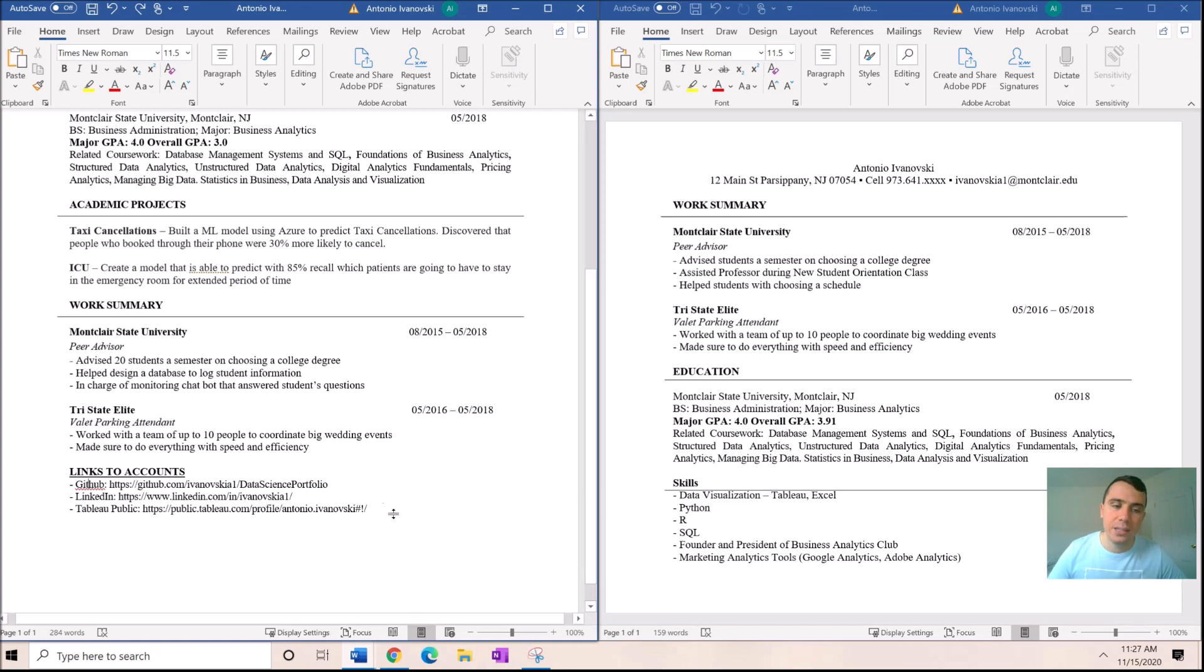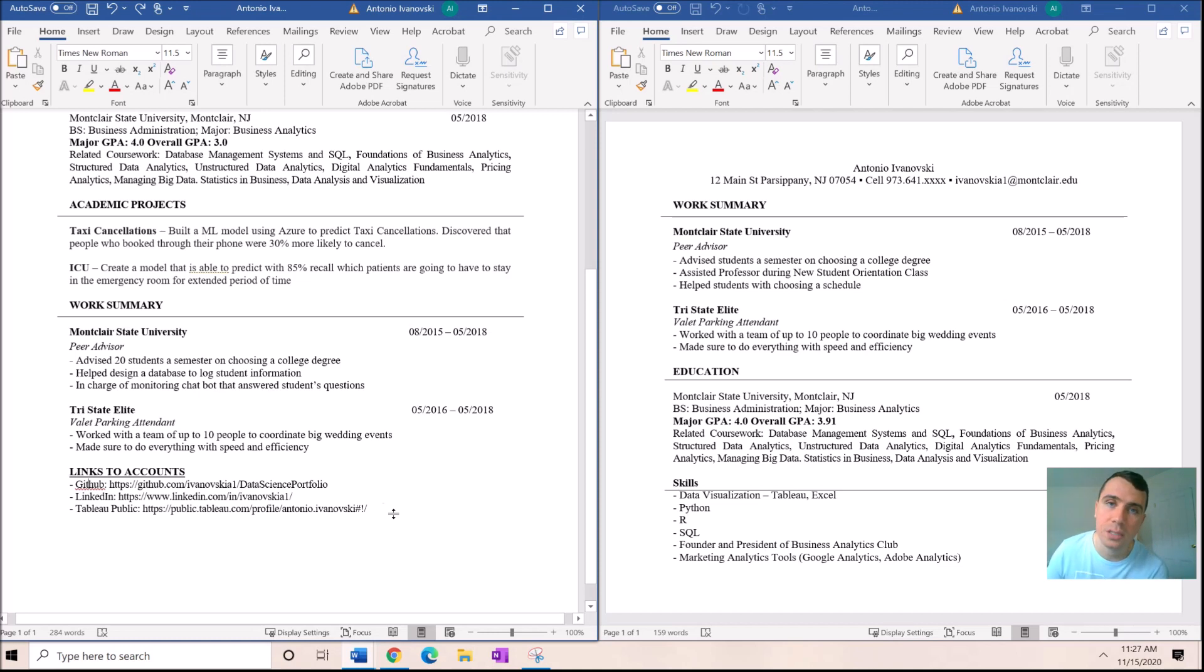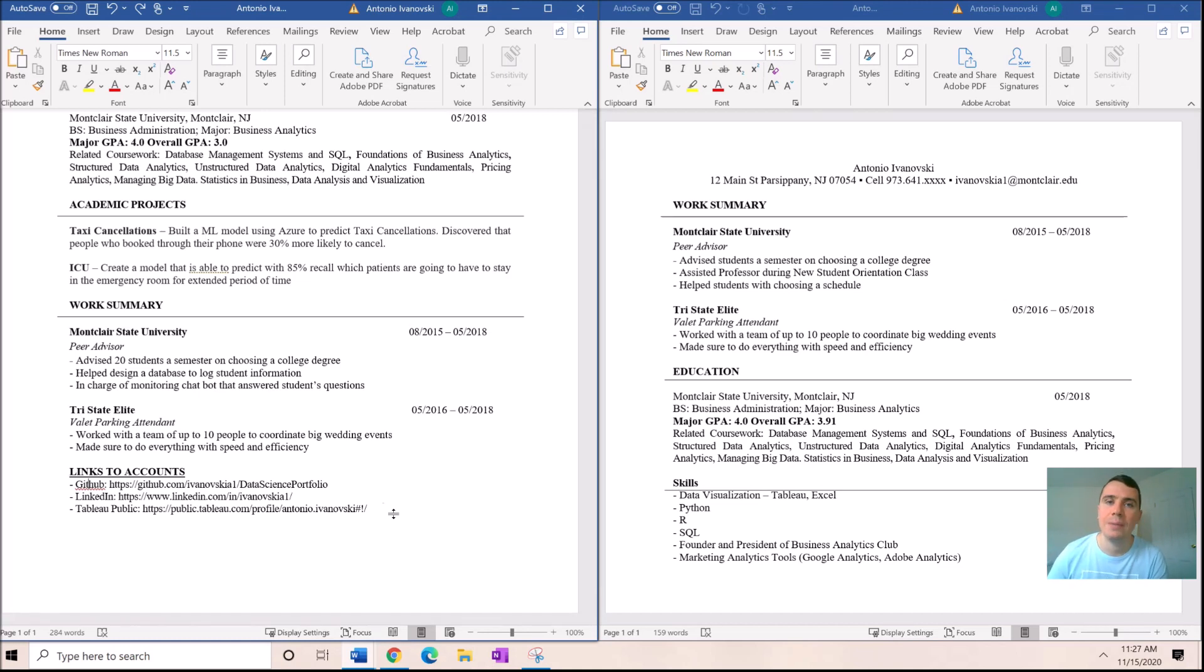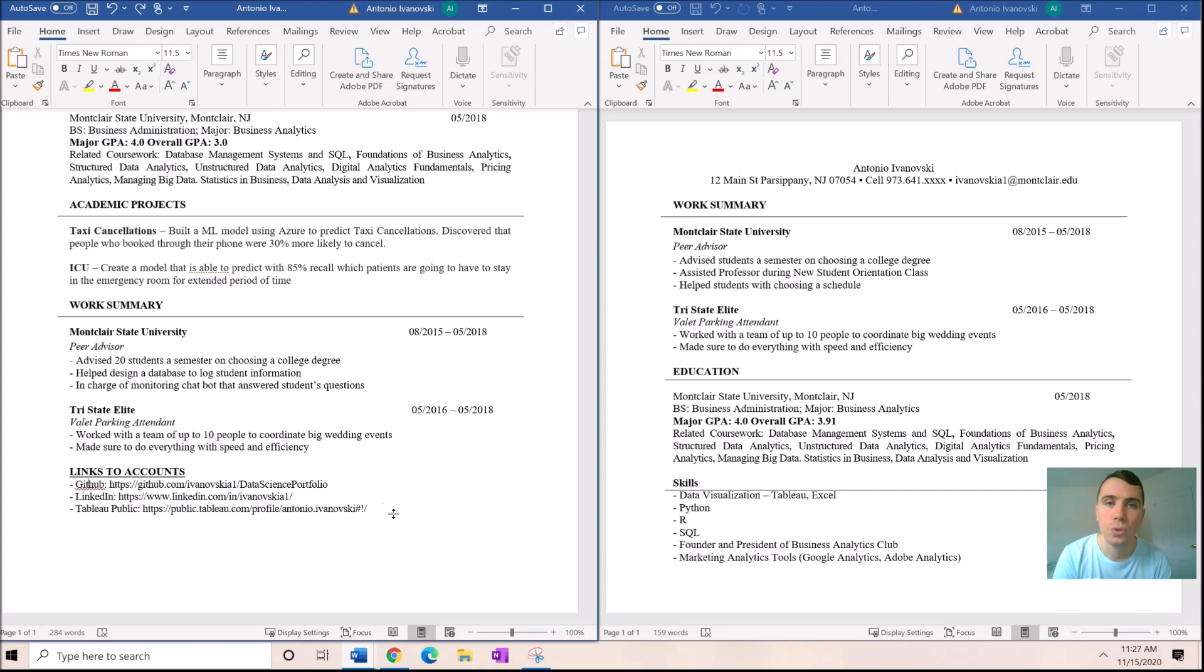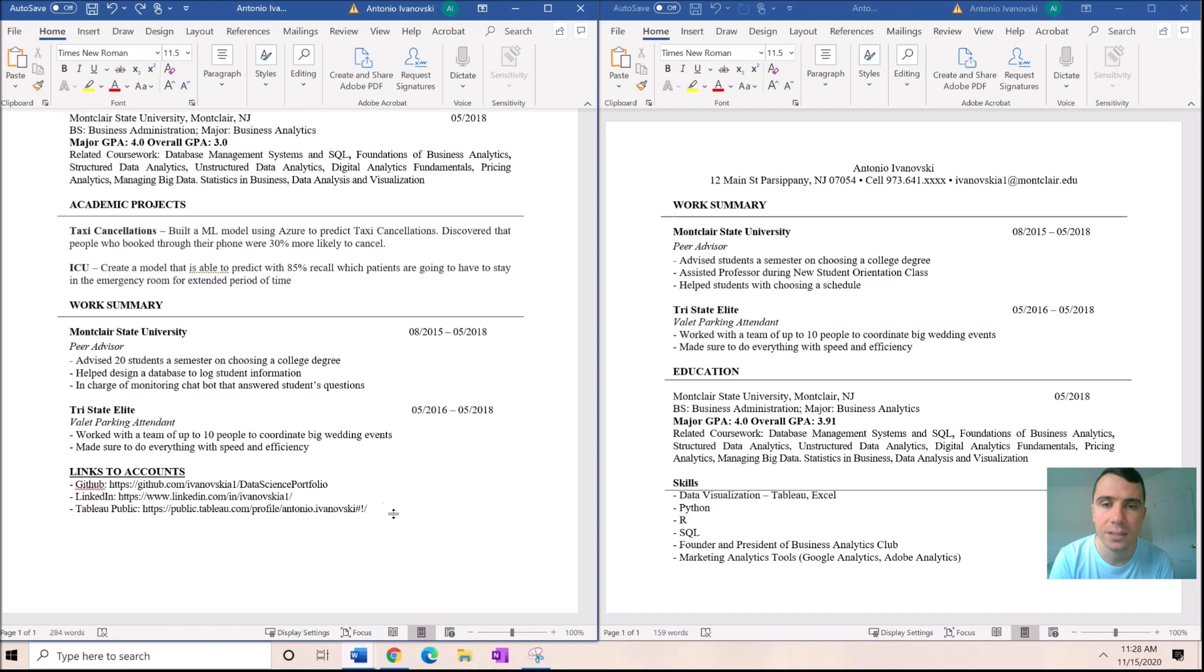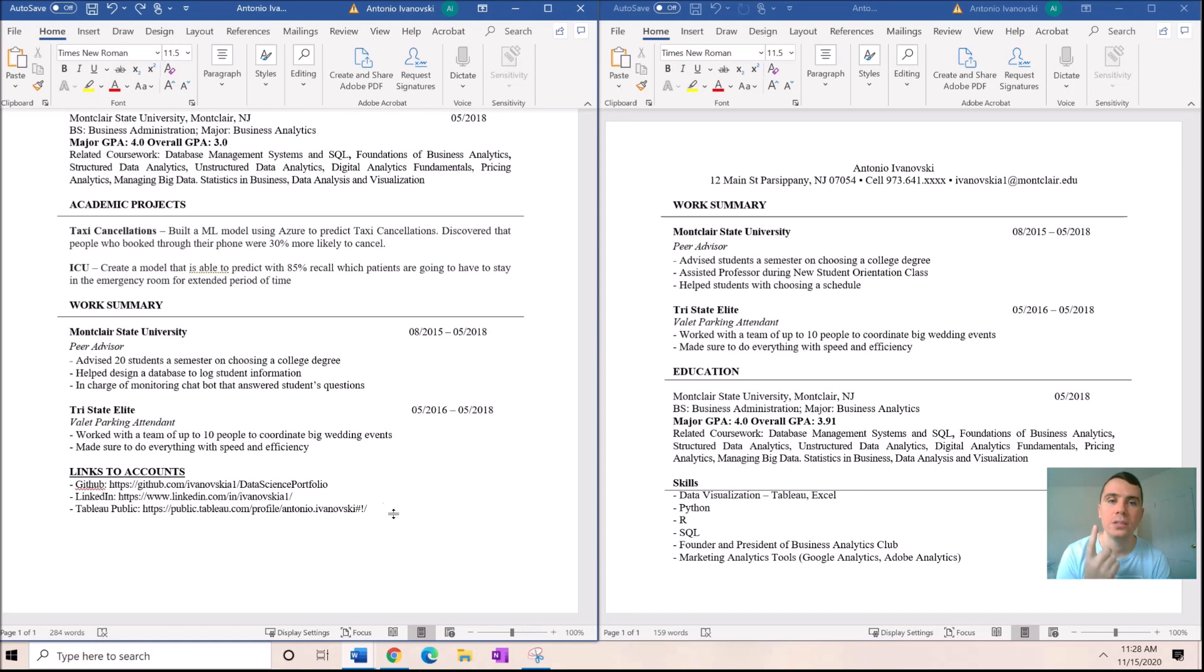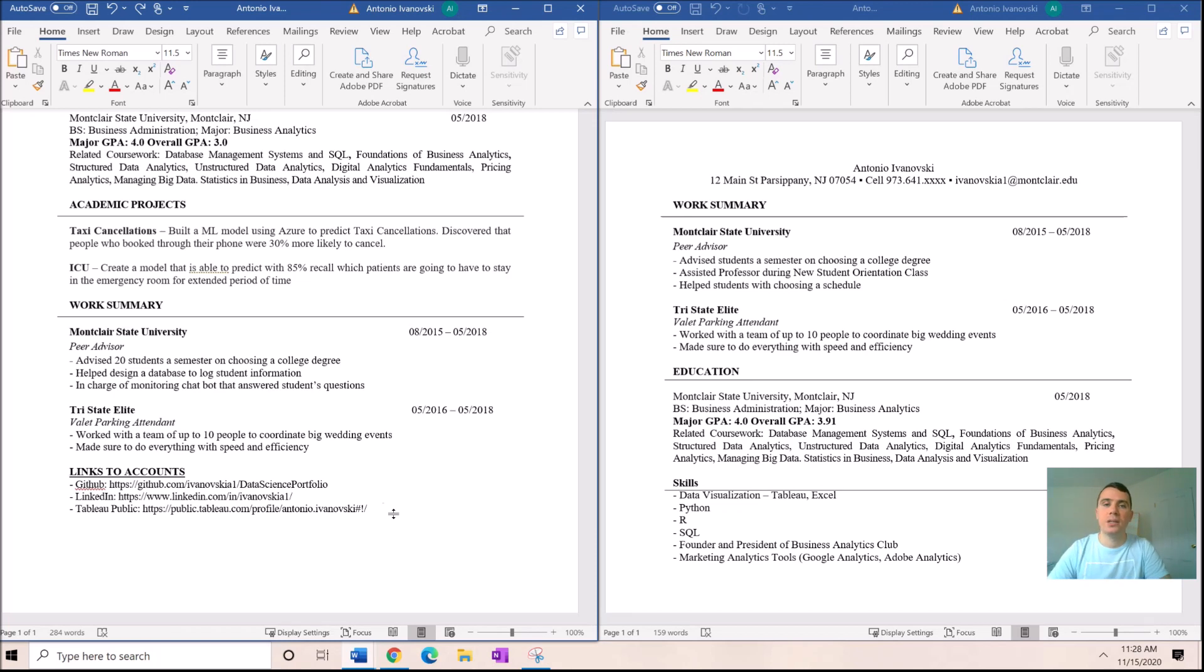I also was part of Tableau Public competitions that I did on the weekends or in free time. There's something called Monday Makeover which I'll link in the comments. Do things on the weekends, whenever you have time. Just one great project is going to make a big difference.